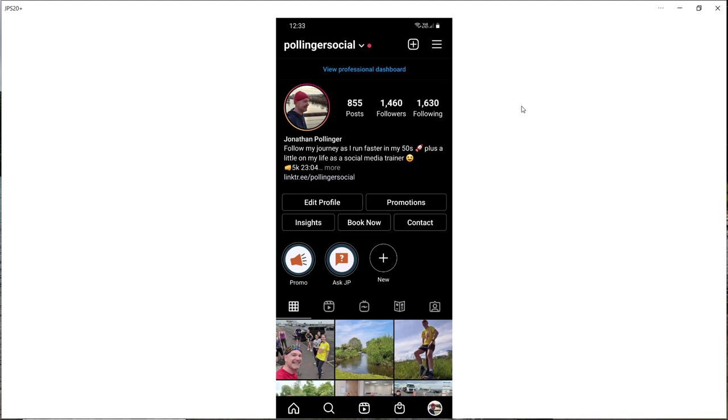We are looking at my Android phone and we are on my profile. The process for contacting Instagram is very similar on Apple devices like iPhones and iPads. This is how you do it.